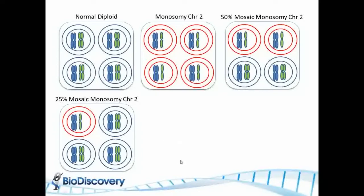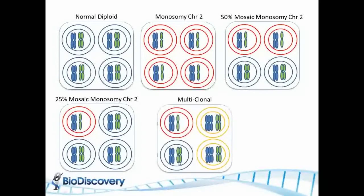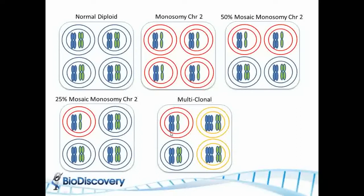Things, especially in cancer, could get even more complicated with the multi-clonal sample where you have your normal and a certain percentage. In this case, this is 25% normal, 25% monosome chromosome 2, and 50% trisomy on chromosome 1.